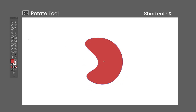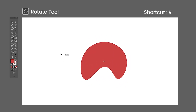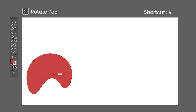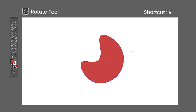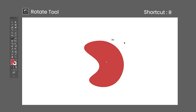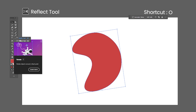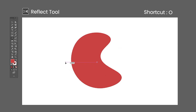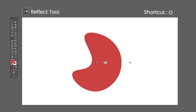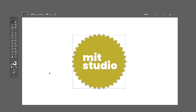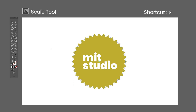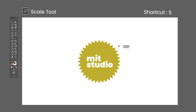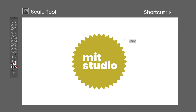The Rotate tool shortcut is the letter R — click and drag to rotate the selected object. Clicking anywhere in the artboard will change the reference point of the rotation. Holding Shift will lock the rotation in increments of 45 degrees. The Reflect tool shortcut is the letter O — click and drag to reflect the selected object. This tool can be quite confusing; the easiest way to use it is to hold Shift and drag while observing the reference point. The Scale tool shortcut is the letter S — click and drag to scale the selected object; holding Shift will lock the scale horizontally, vertically, or proportionally depending on the direction you drag.